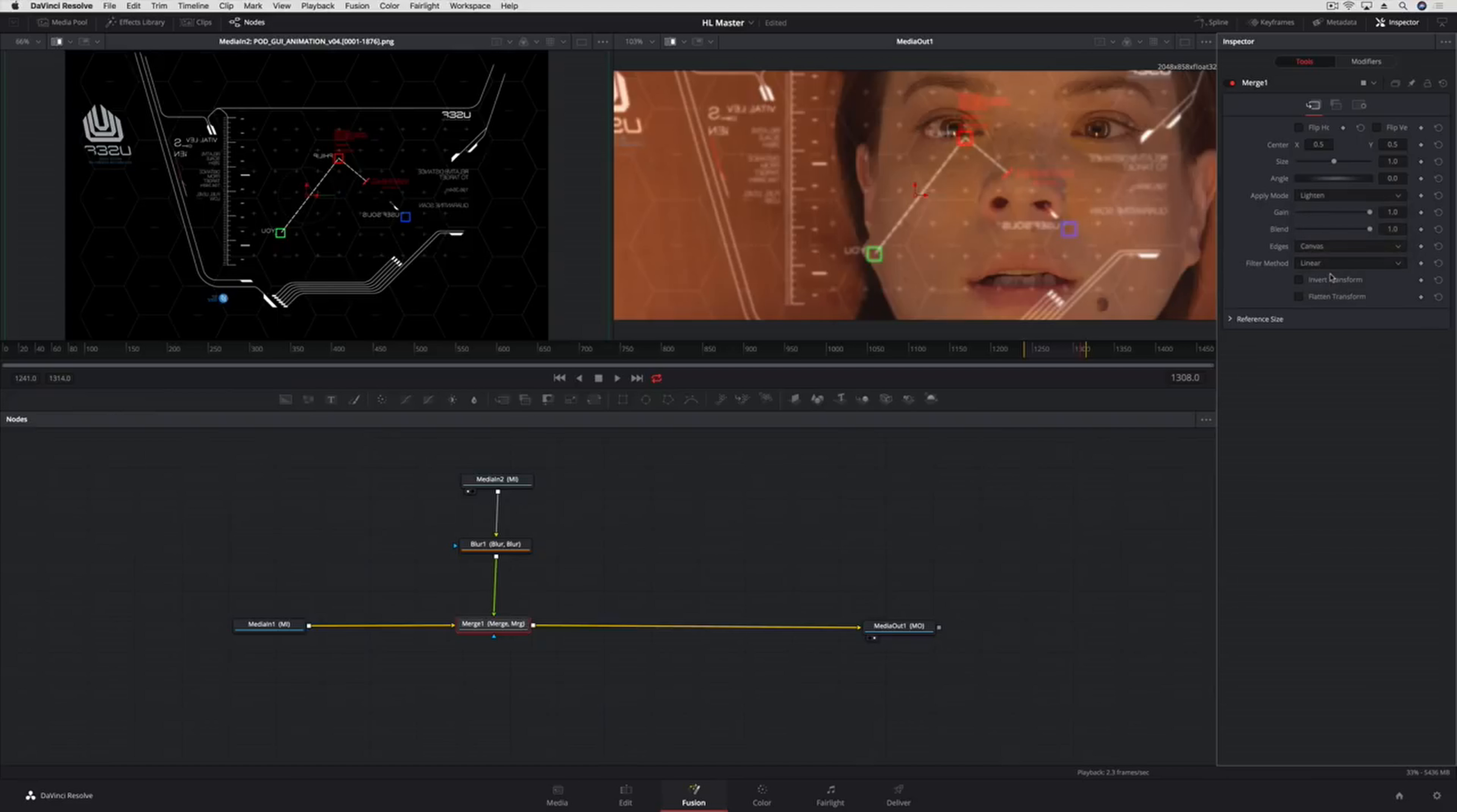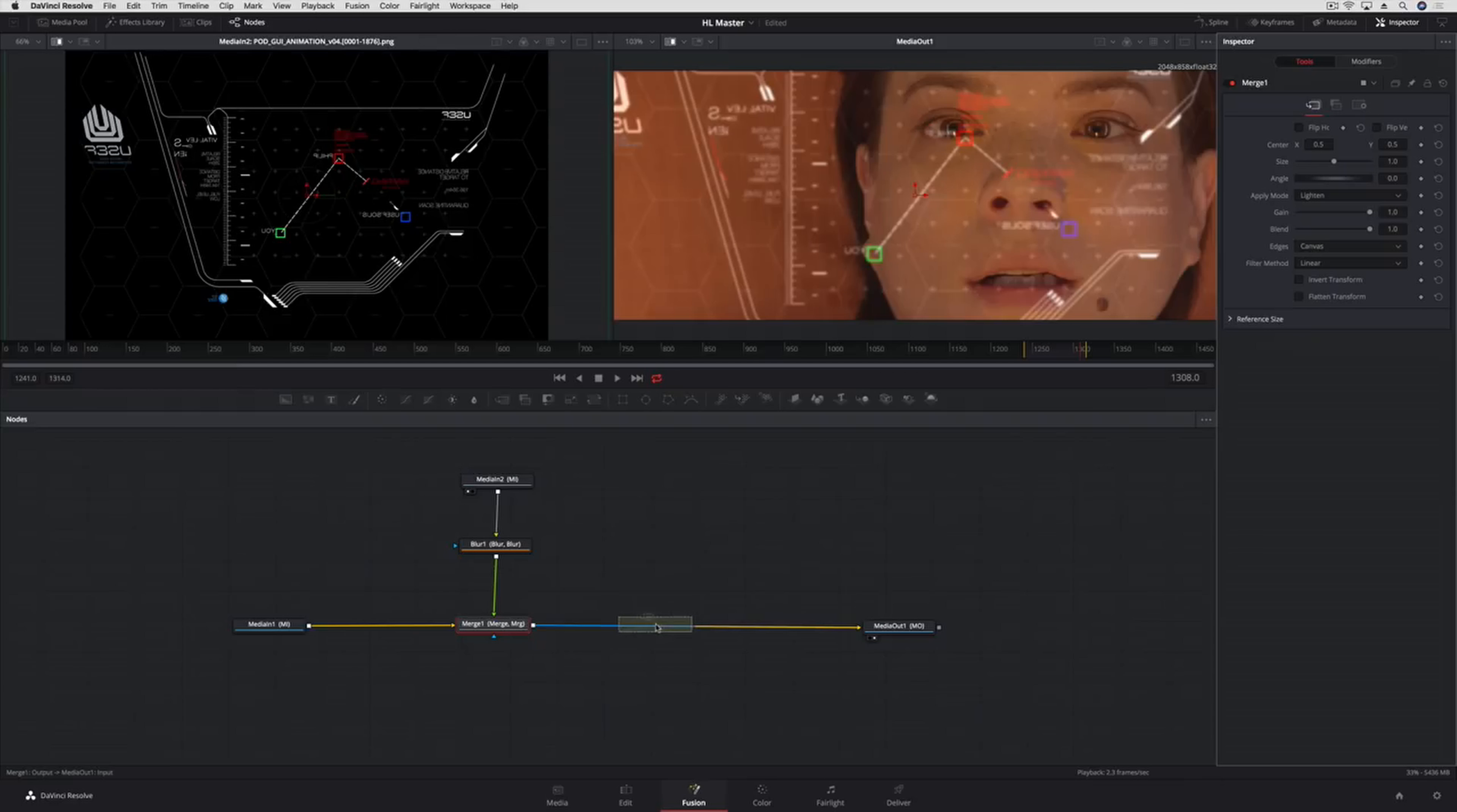The last step will be to merge in a third element to simulate glare in the glass. Now to do that, we'll take the output of the first Merge and add that as a background into another Merge.